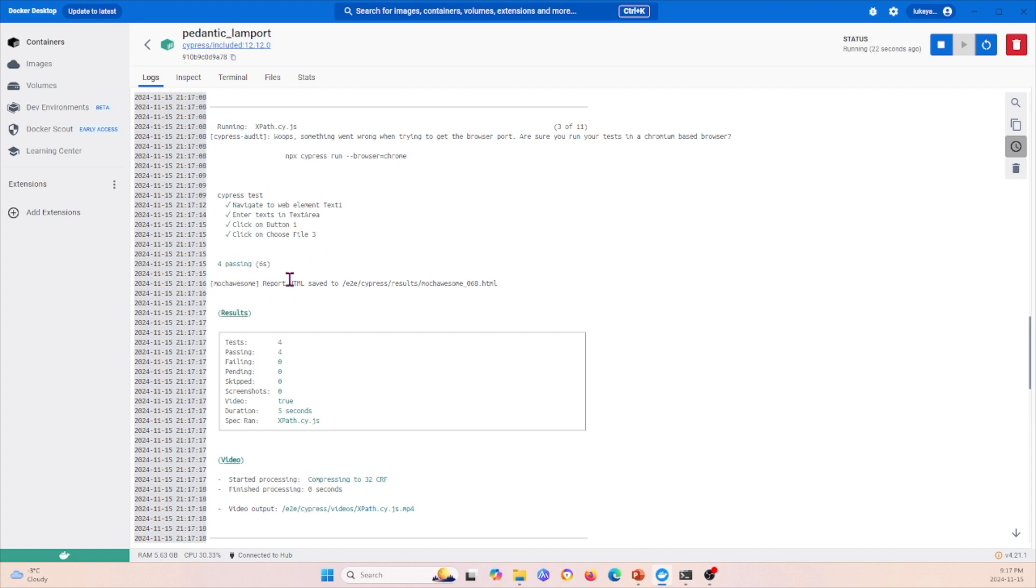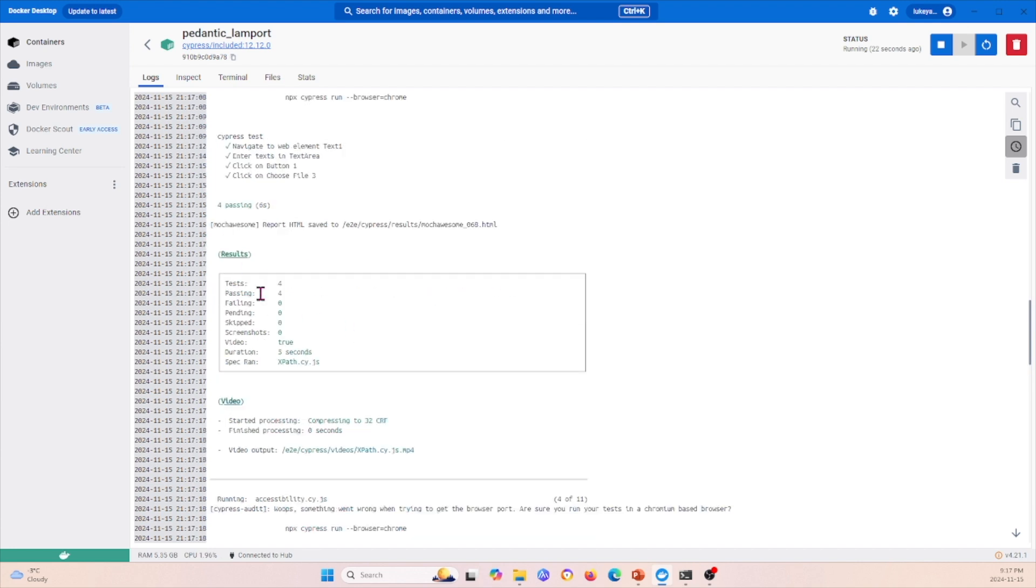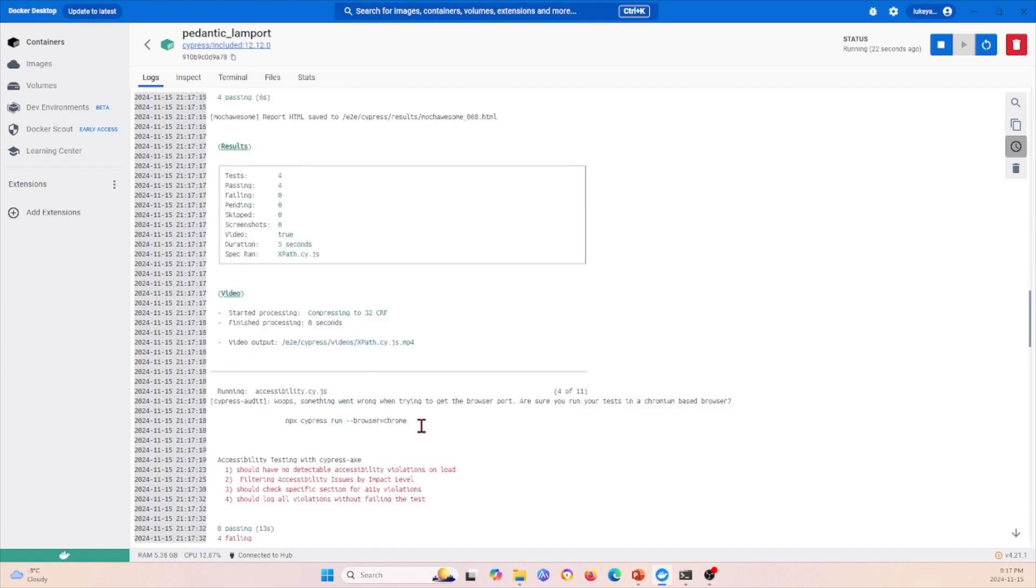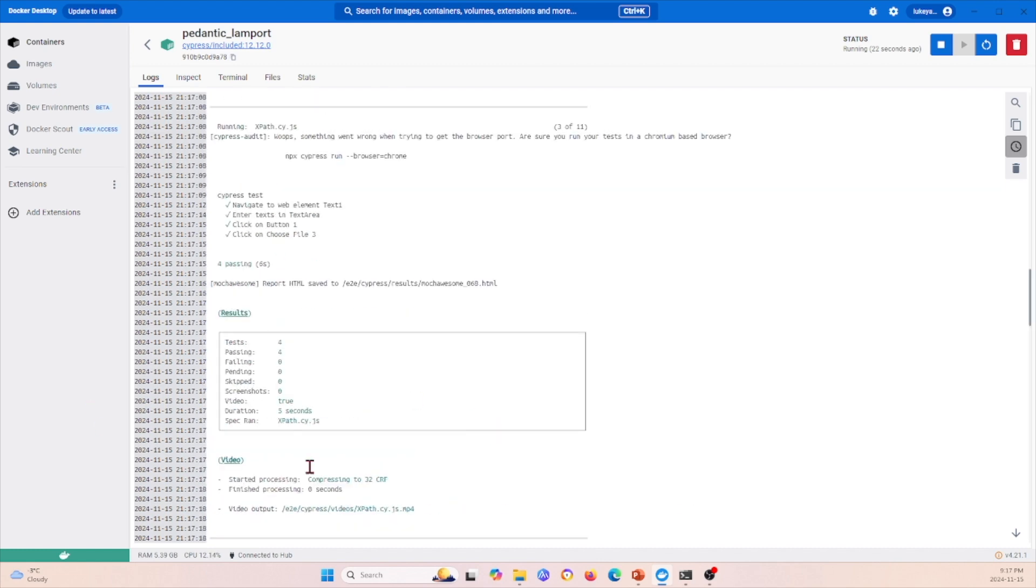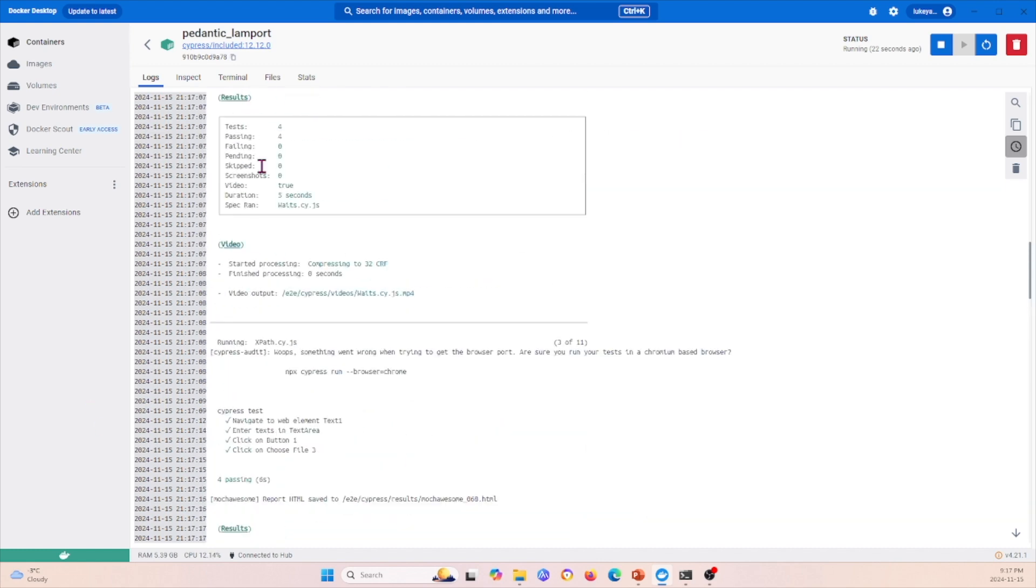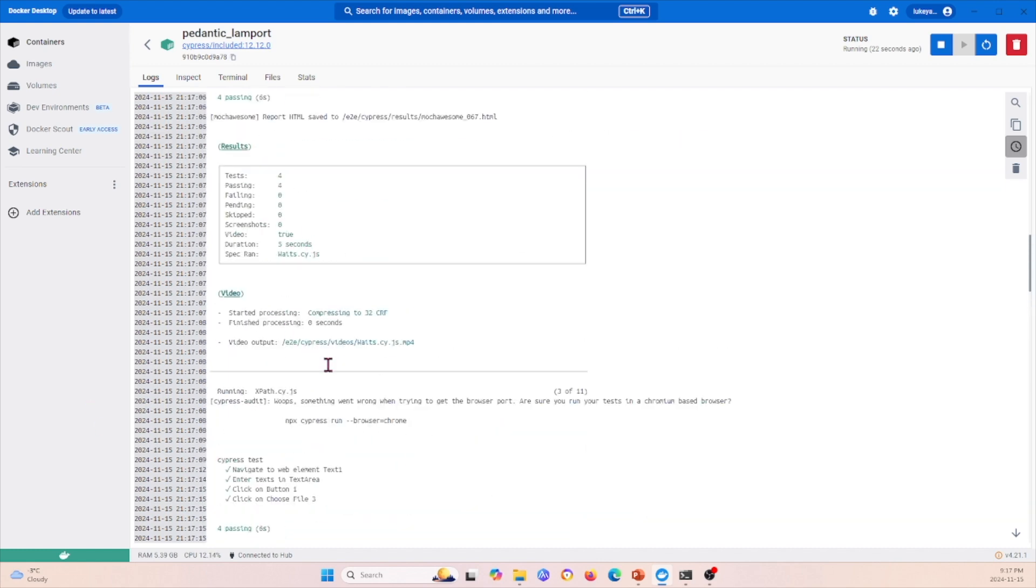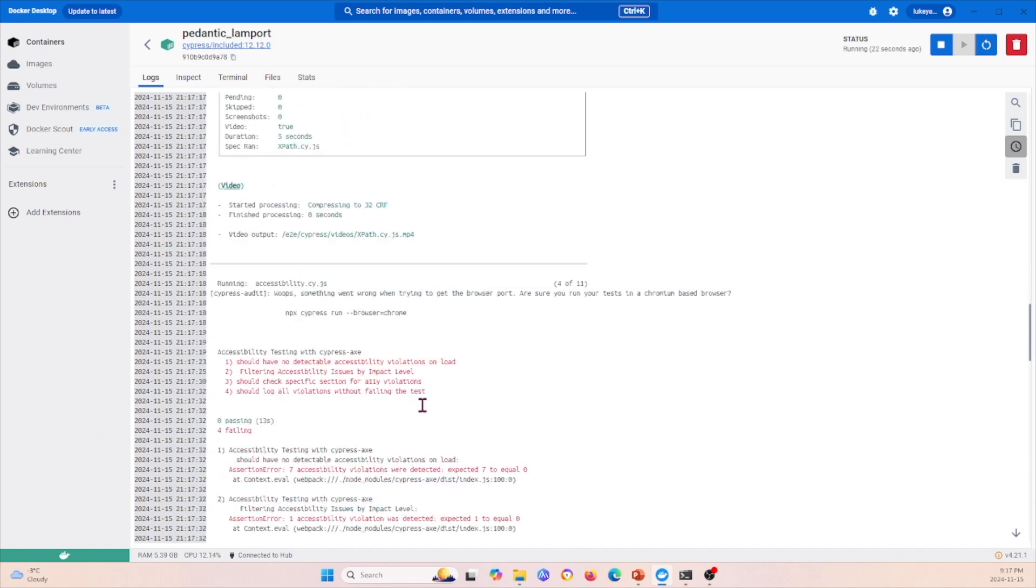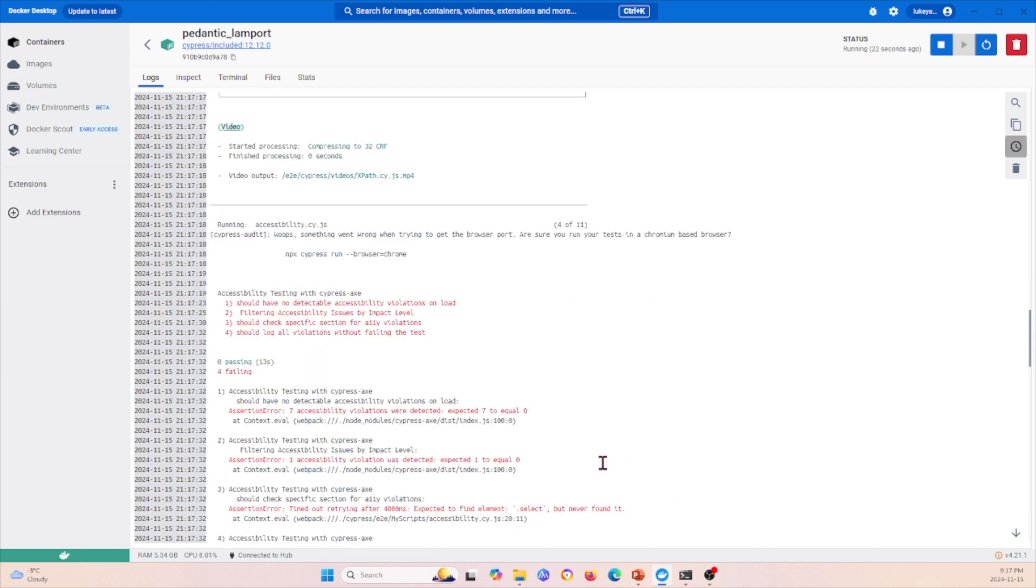It saved some results and gave us a summary of the results, saved the video. There's no screenshots in this one, but in the previous one it saved the screenshot. Next we have the accessibility one—we see that multiple different tests have failed because there's many accessibility violations within our test.